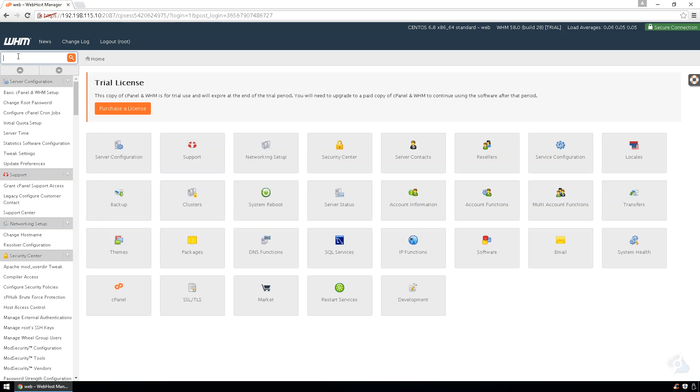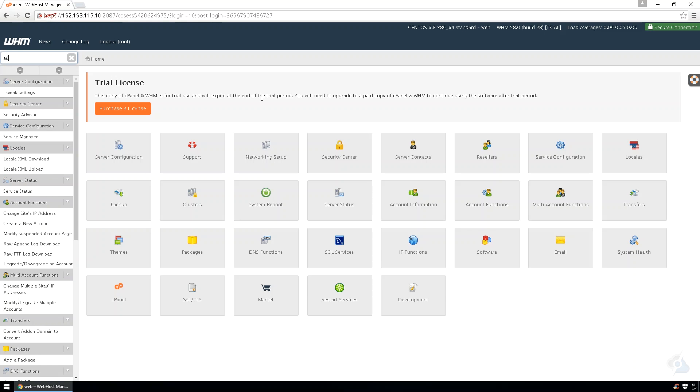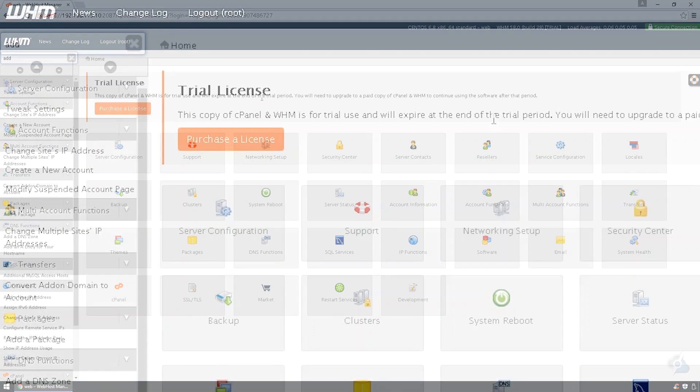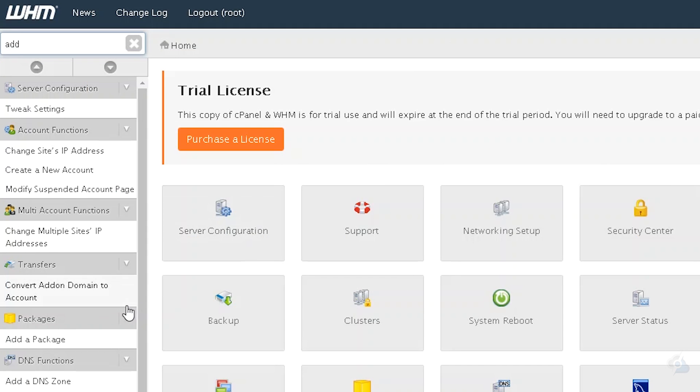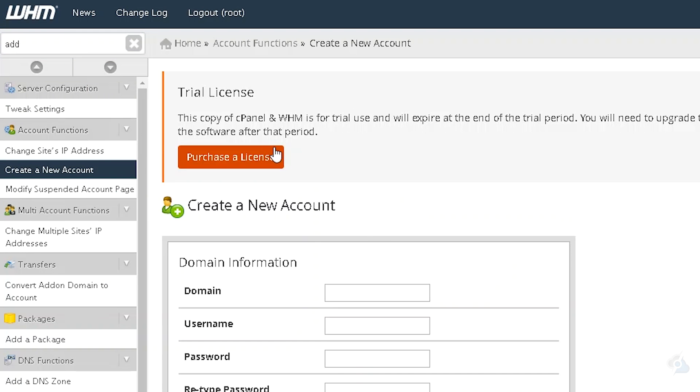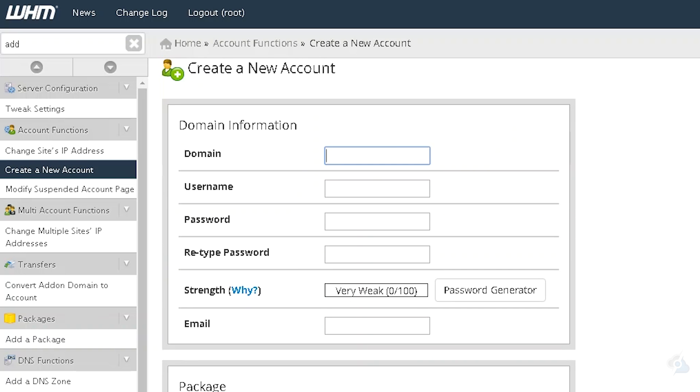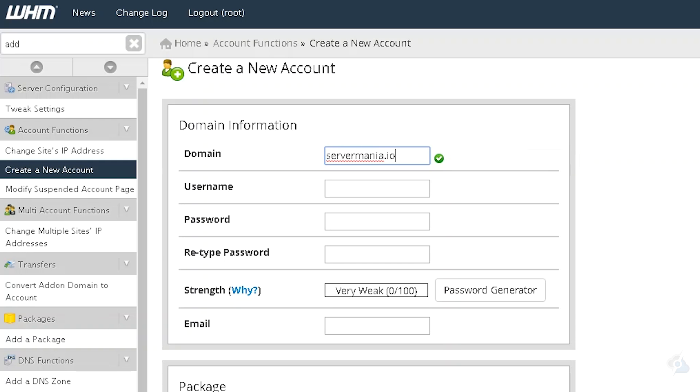So I need to first create an account. In cPanel, in the search field, do add and then go to add a new account. Now since the domain we're working with is Servermania.io, we have to first create a domain entry and then we have to set the DNS record. So for the domain, it's Servermania.io.